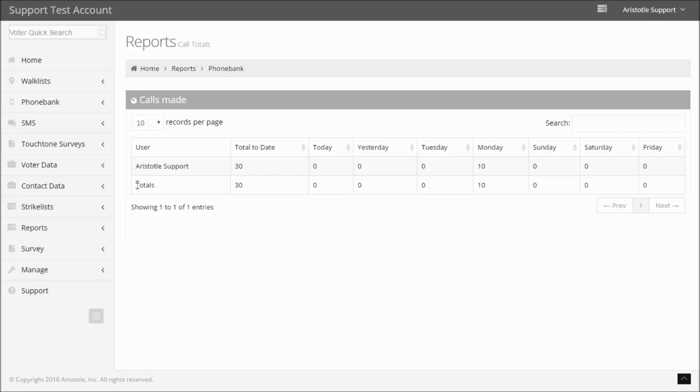You can also see an overall total broken down by the total to date and then also by day.